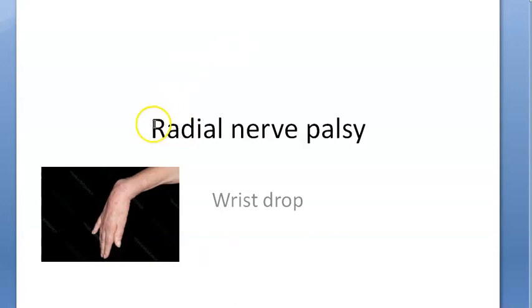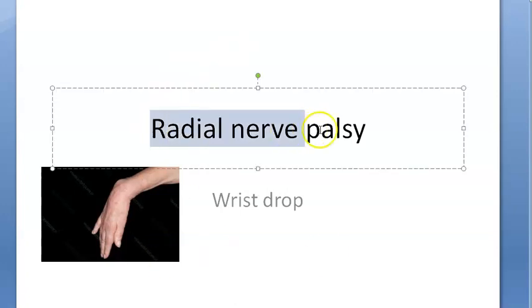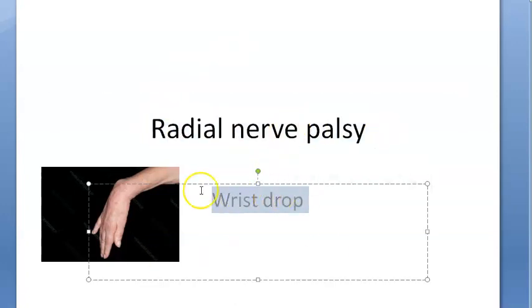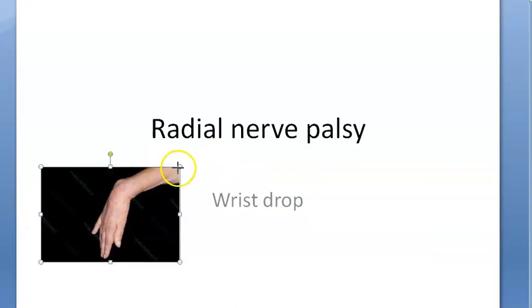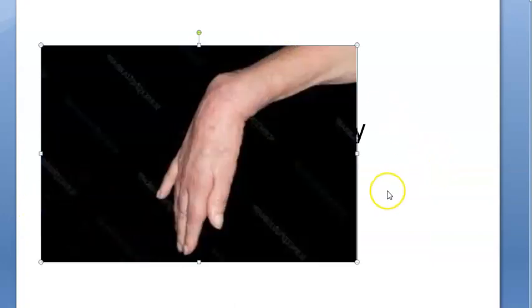In this video we want to look at radial nerve palsy, which will cause wrist drop. This is wrist drop — you can see how the wrist of the right hand shown here is kind of dropped.